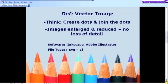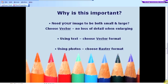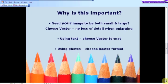So what does this all mean and why is it important? Well, if you need your image to be both small and large — for example, your brand logo to be placed on a business card and also on a poster — then you'd be best to choose a vector format, because there will be no loss of detail when enlarging that image. If you're using text, it's also best to use the vector format to retain the crispness of the text. If you're using photos, then it's best to use the raster format.